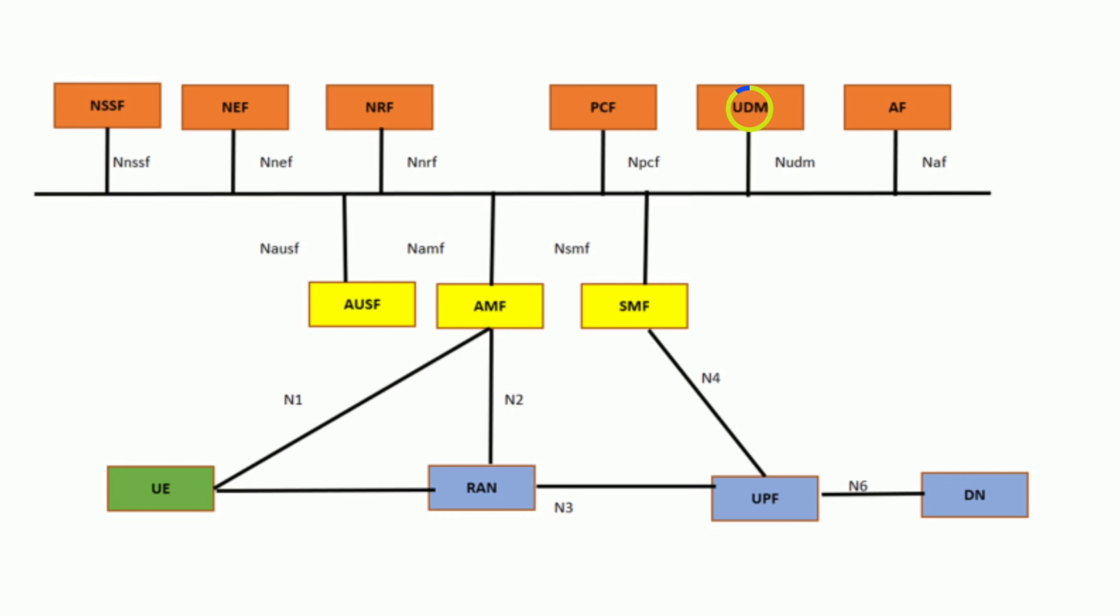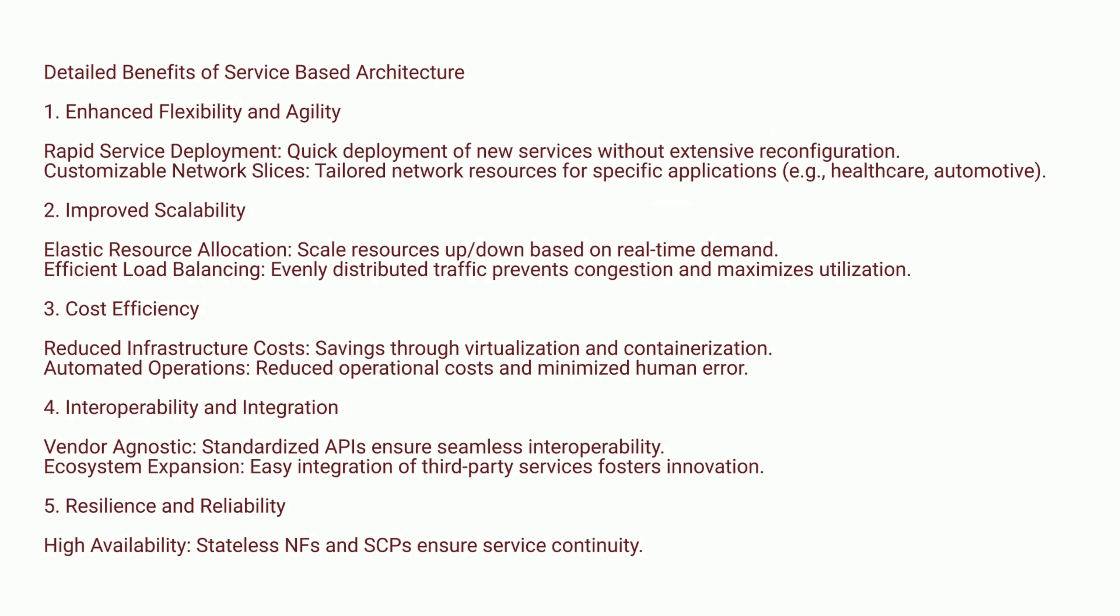Detailed benefits of SBA: Enhanced flexibility and agility, improved scalability, cost efficiency, interoperability and integration, and resilience and reliability.